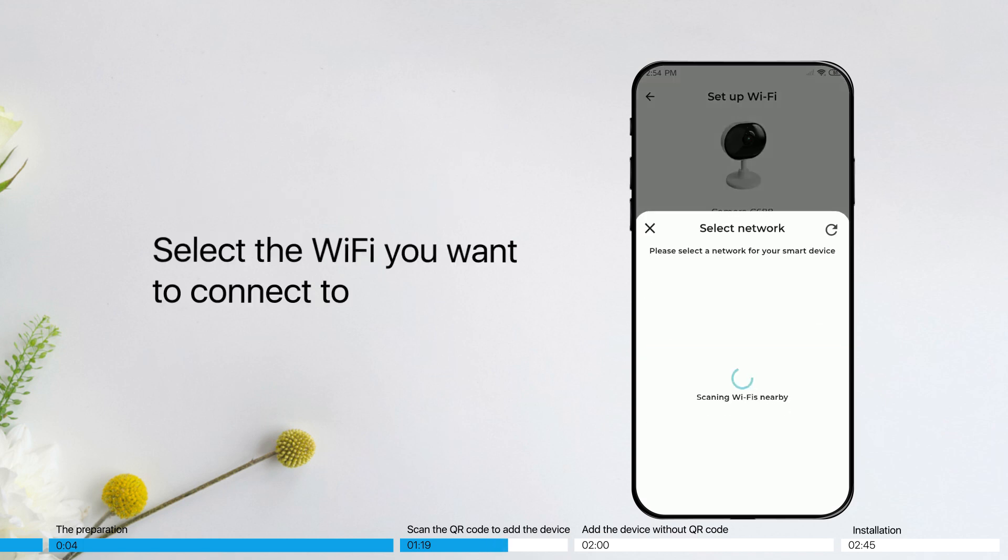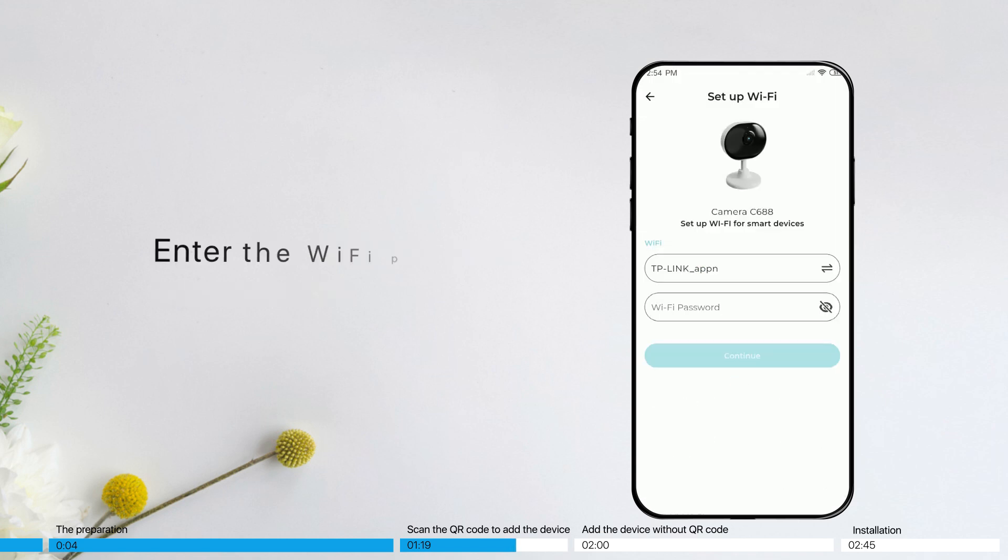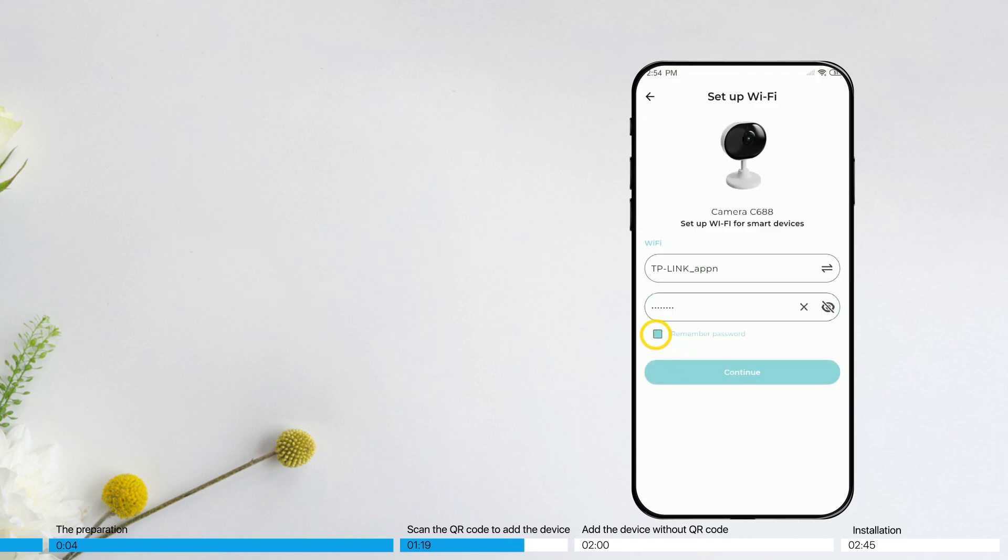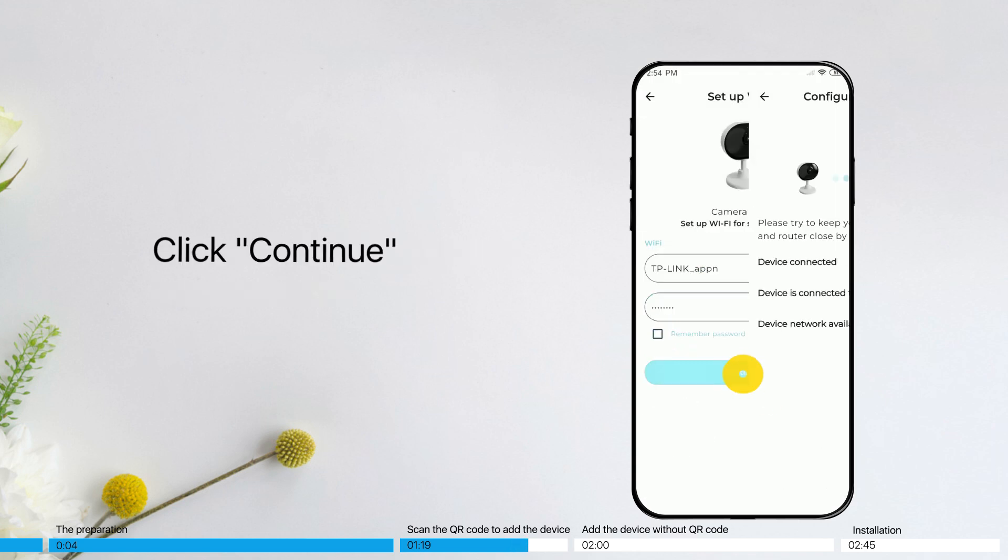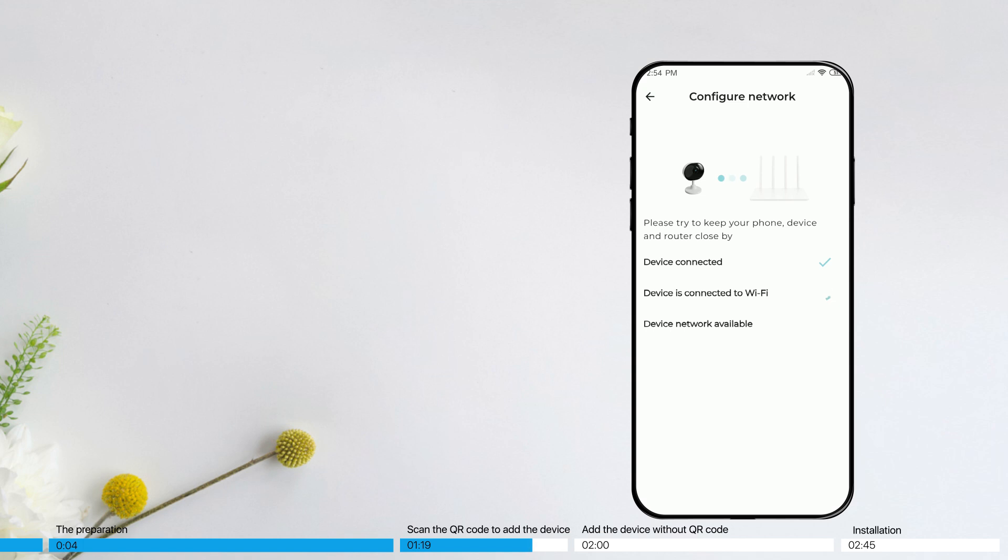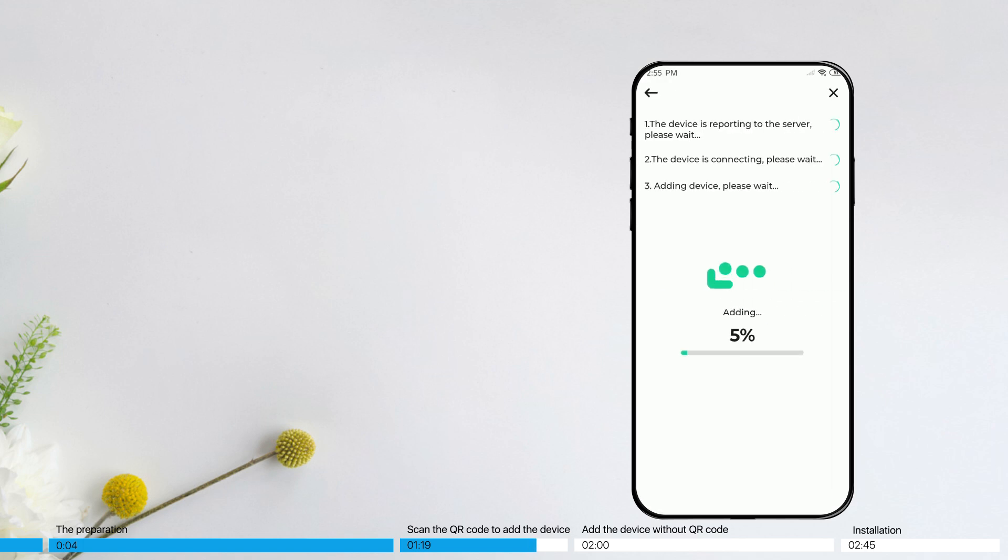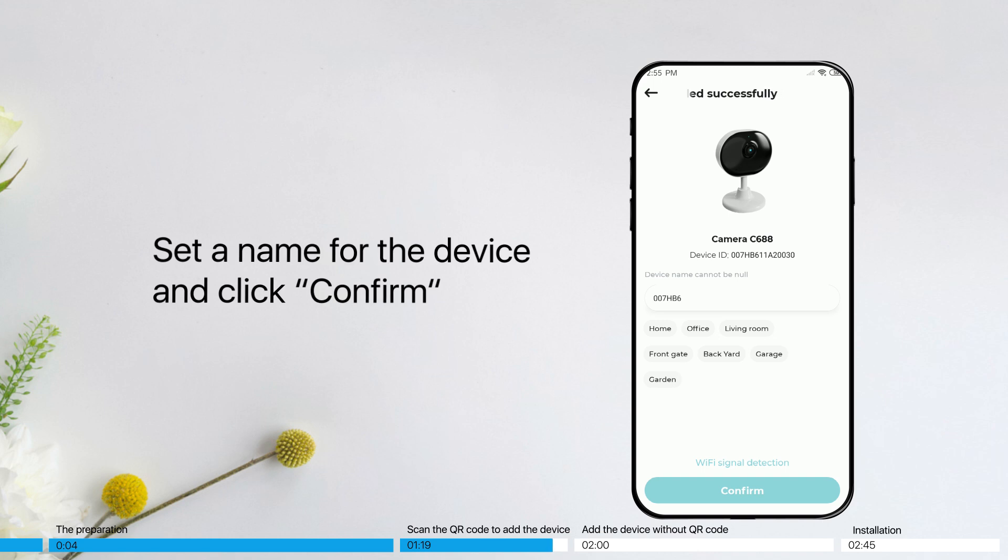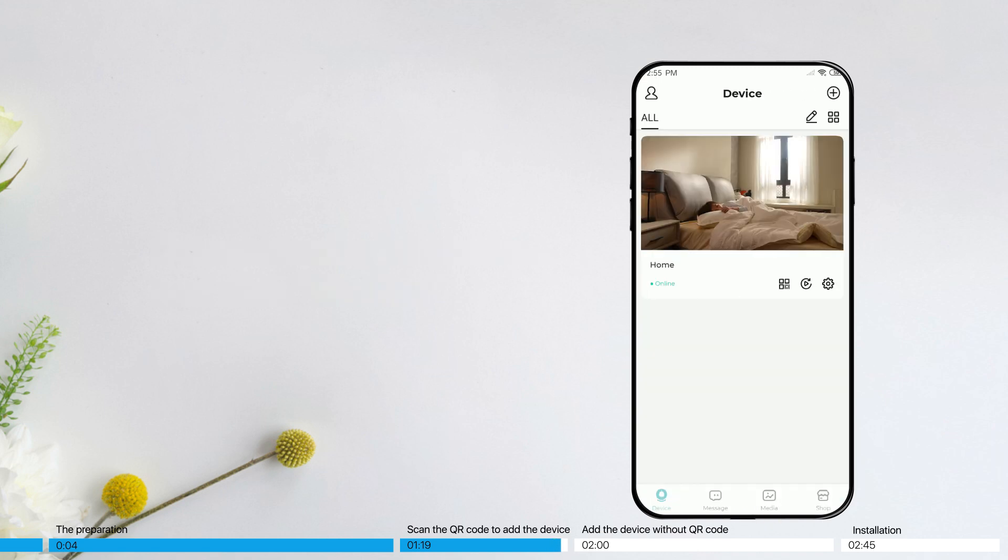Select the Wi-Fi you want to connect to. Enter the Wi-Fi password. Click Continue. Set a name for the device and click Confirm.